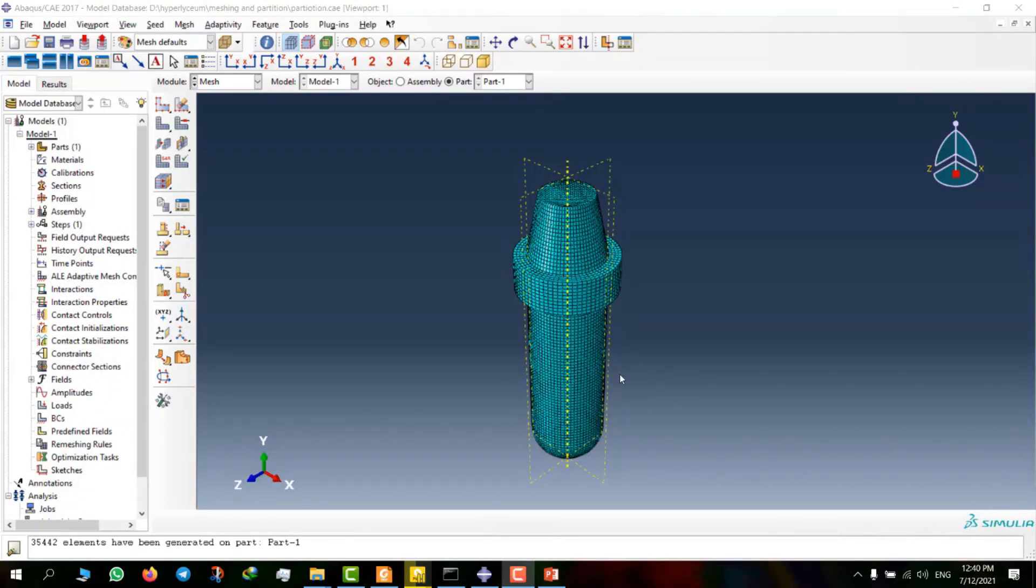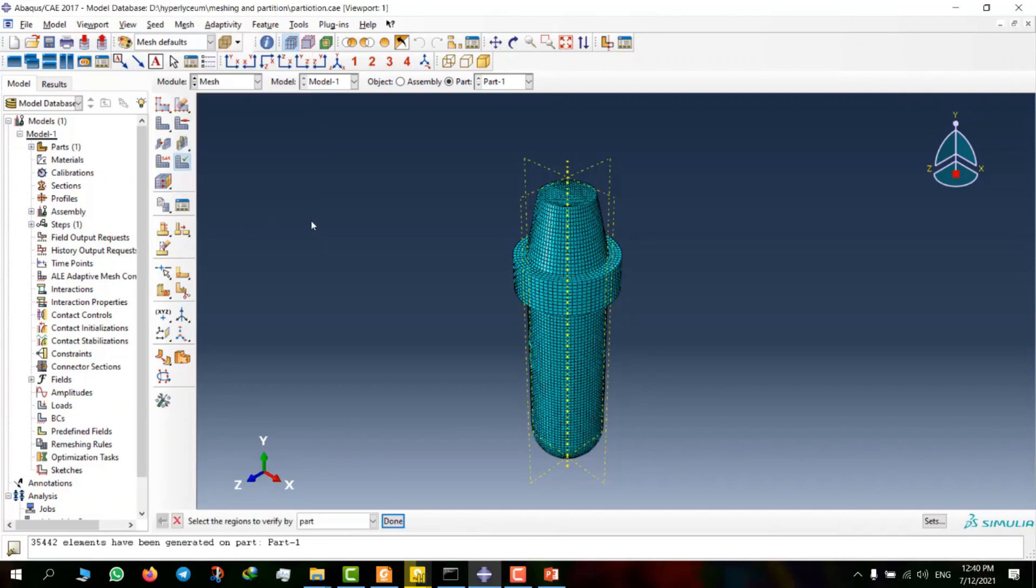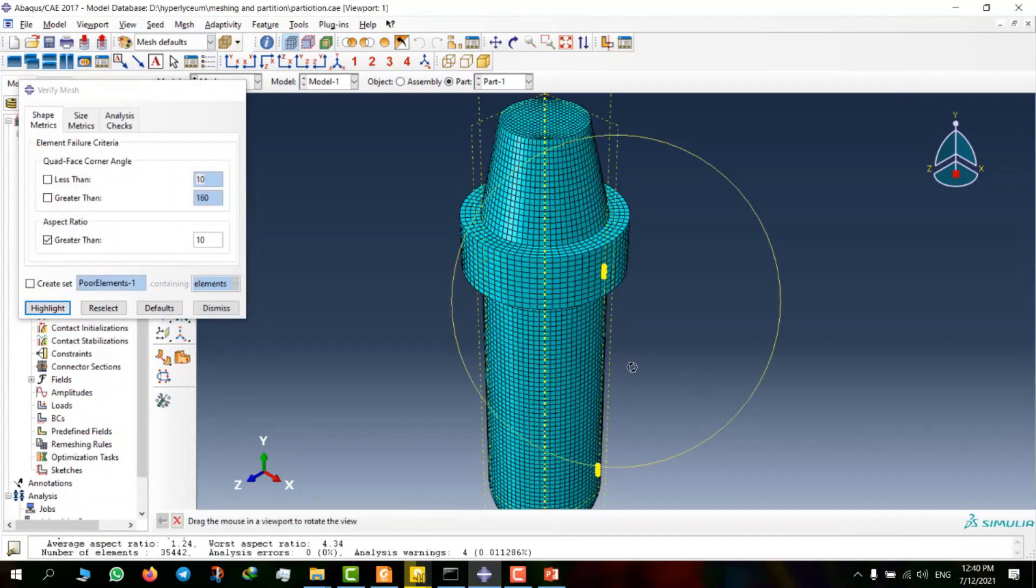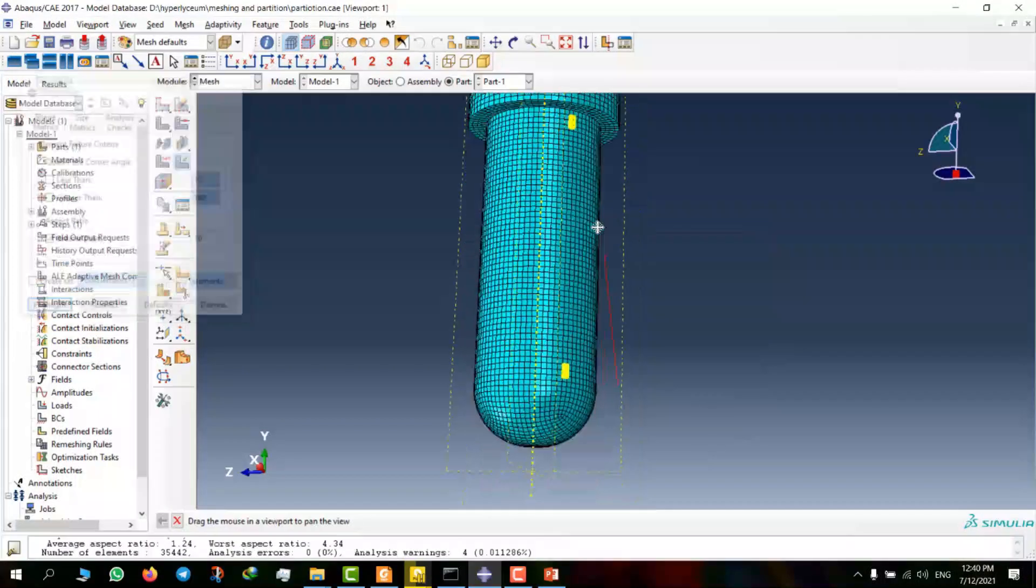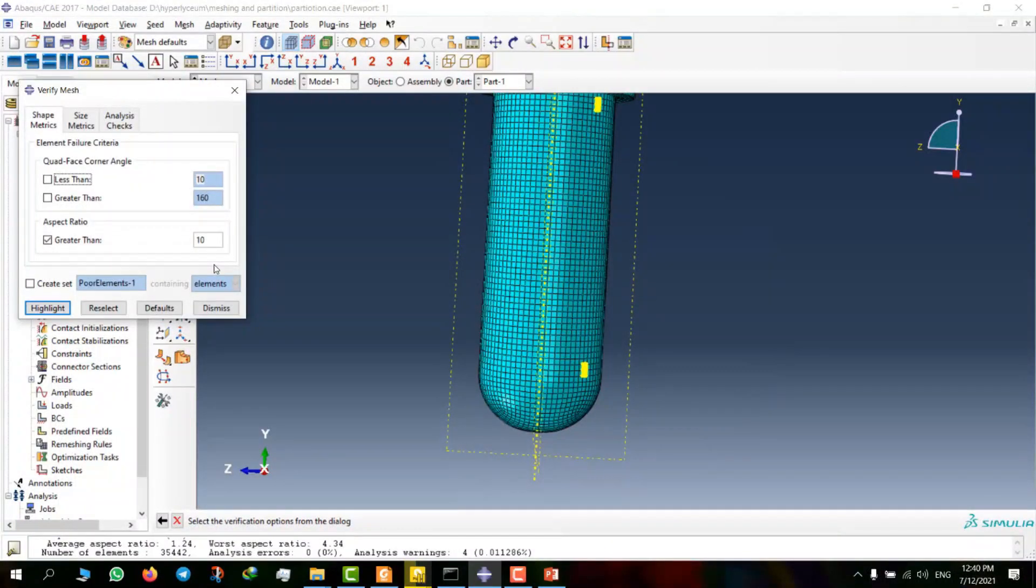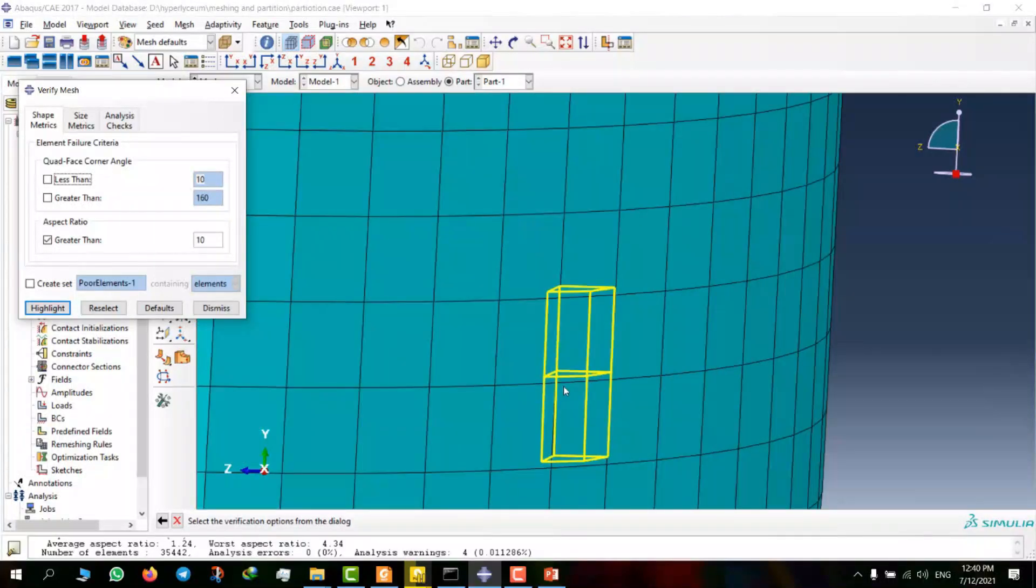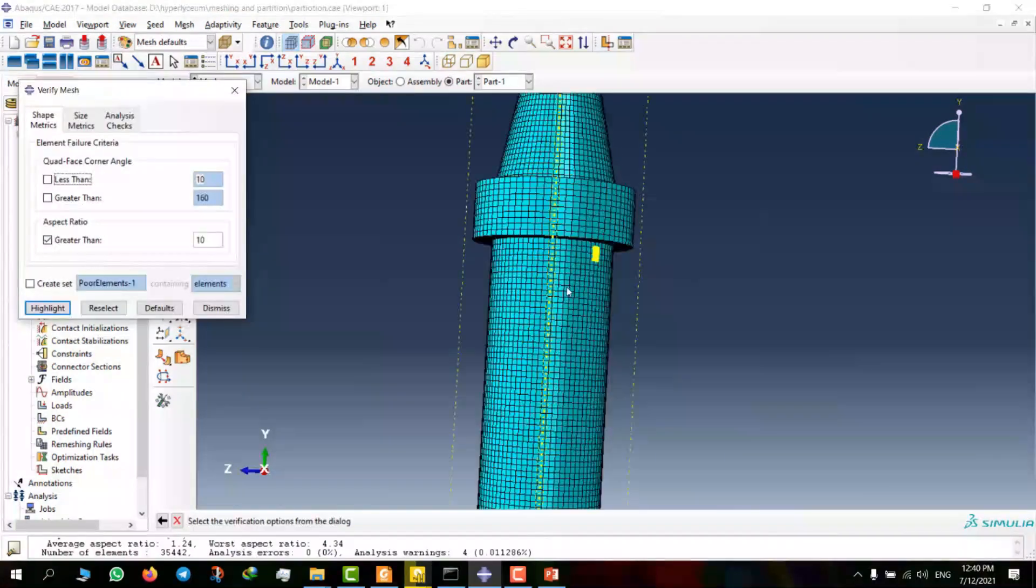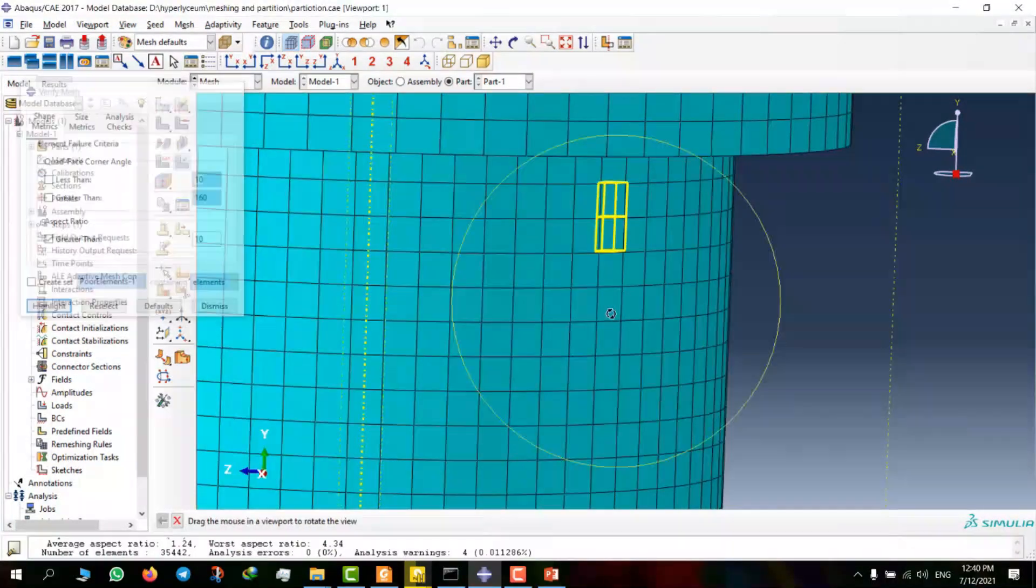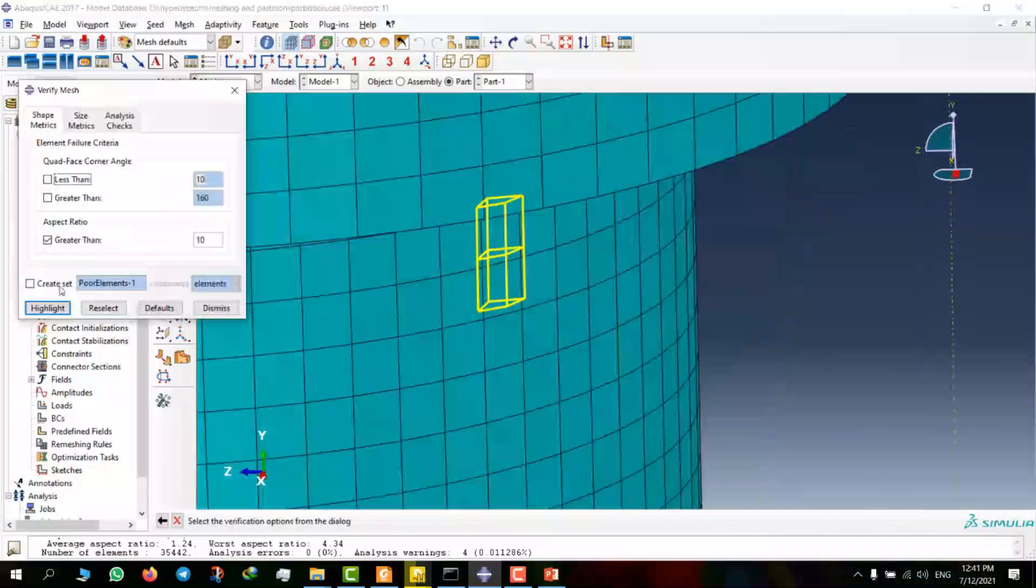Now I want to check the quality of elements with the aspect ratio tool. For this purpose, the aspect ratio number must be lower than 10. There are four elements with low quality which their number of aspect ratio is larger than 10. I will solve this problem by using the useful mesh editing tool.